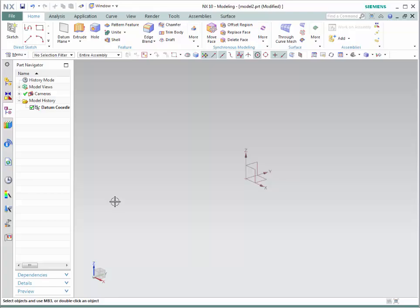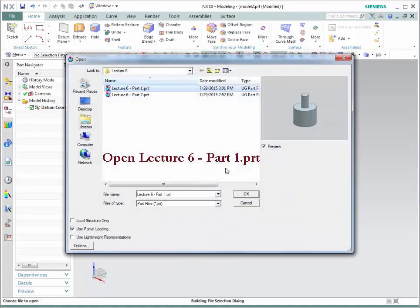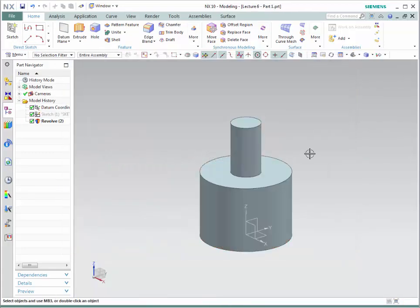Let's start with holes. This technique allows the user to create four different types of holes in one simple step. The types of holes are general, counterbore, countersink, and taper holes. Let's start by opening Lecture 6, Part 1.